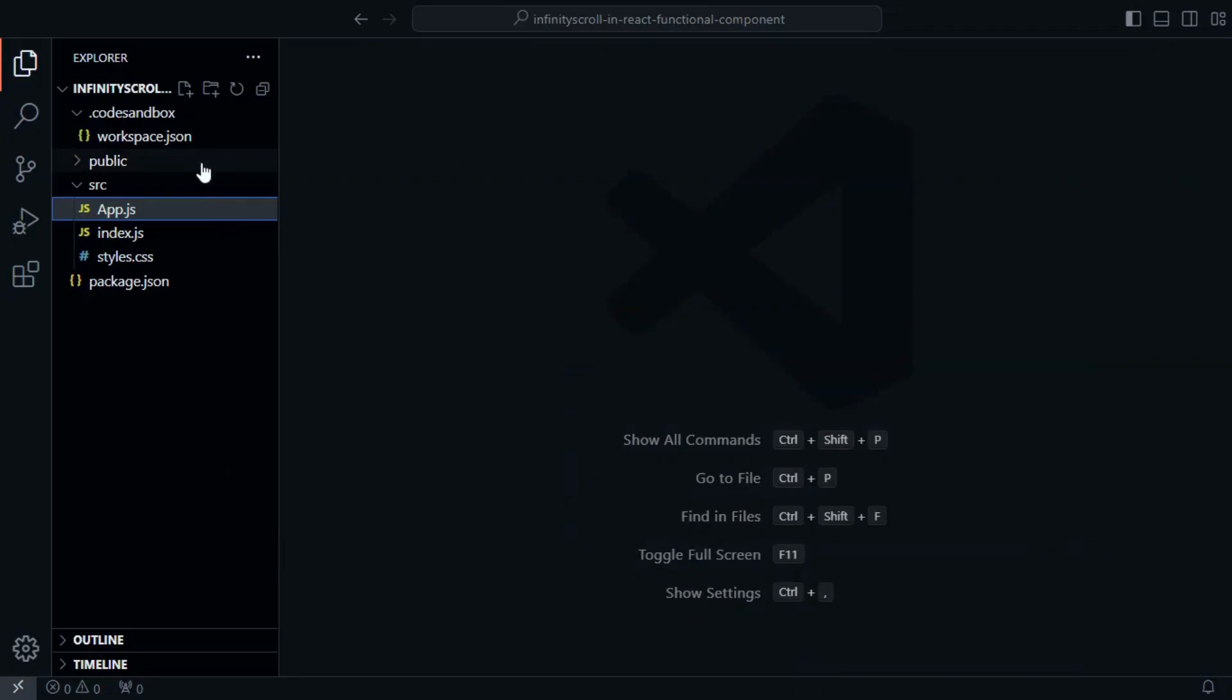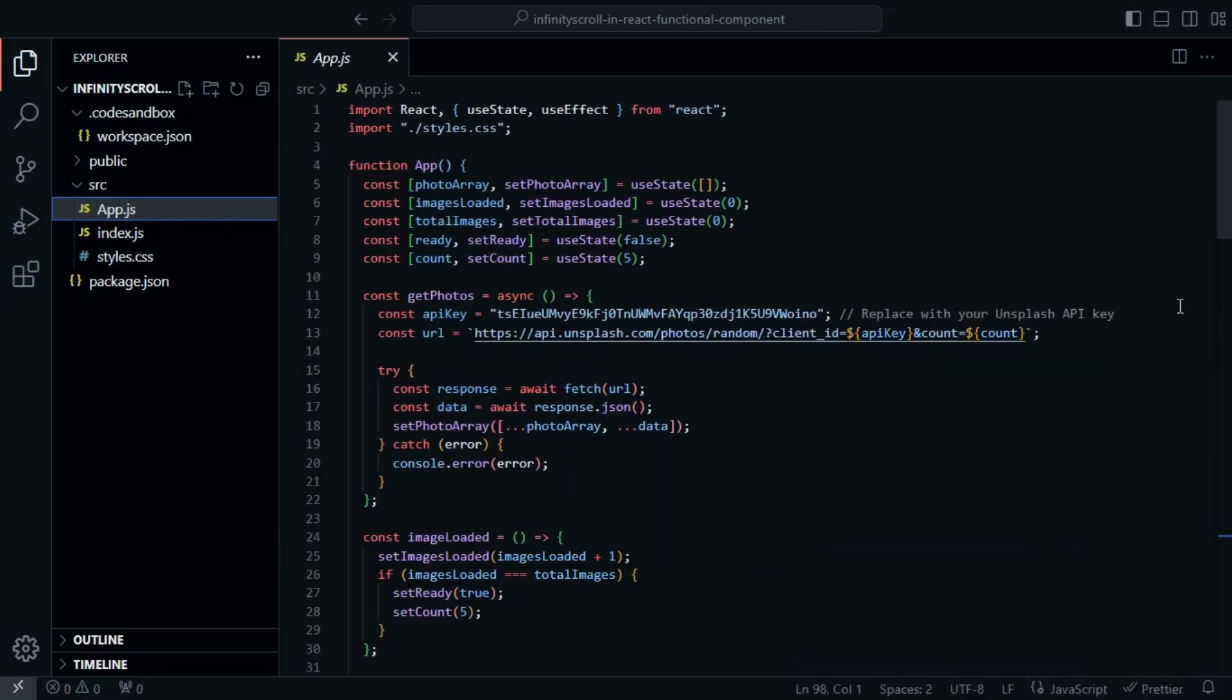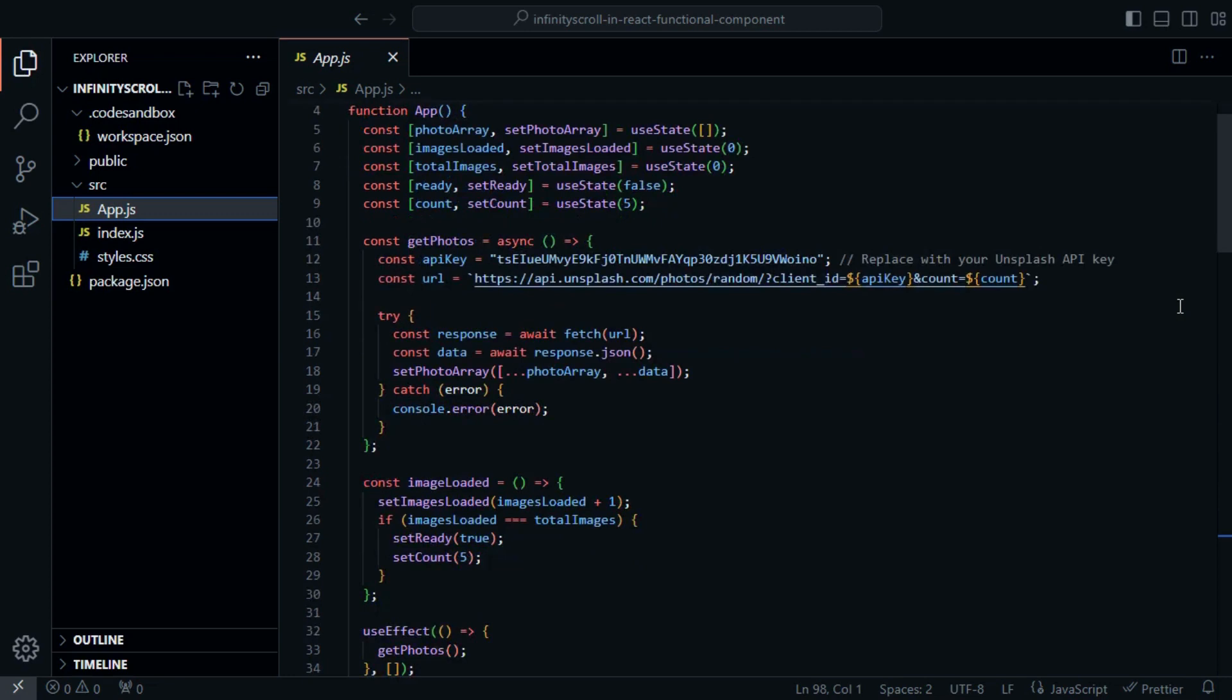Let's begin by examining the structure of our React component. In our code, we import React, UseState, and UseEffect, which are essential for our project.